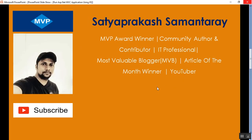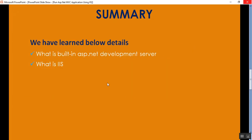Please subscribe and share my YouTube channel to get updated knowledge on .NET, .NET Core, C#, SQL Server, MVC, Azure, Angular, and DevOps. In summary, today we learned how to run our MVC application using the built-in ASP.NET development server in Visual Studio, how to run it using IIS, and how to use an IP address instead of localhost after configuring IIS. Thank you for listening — have a great day!